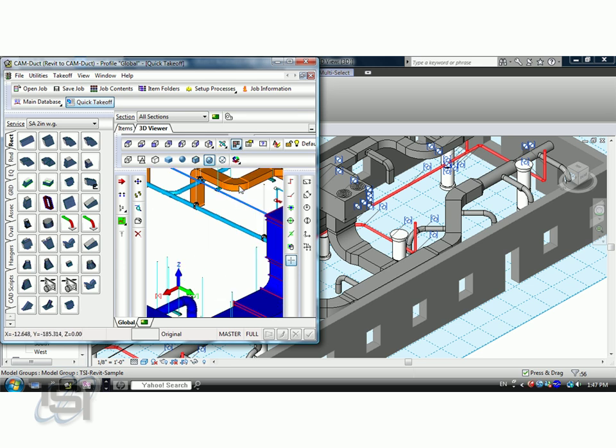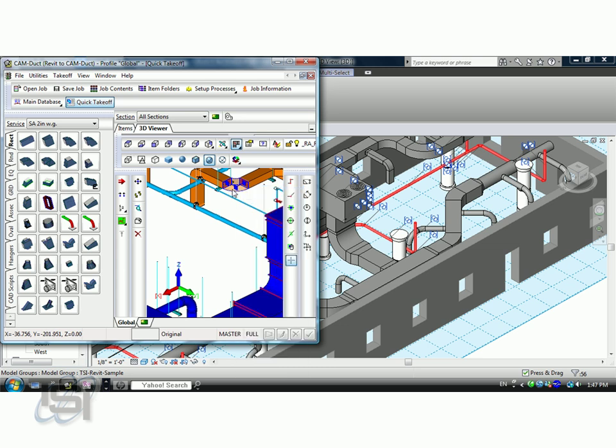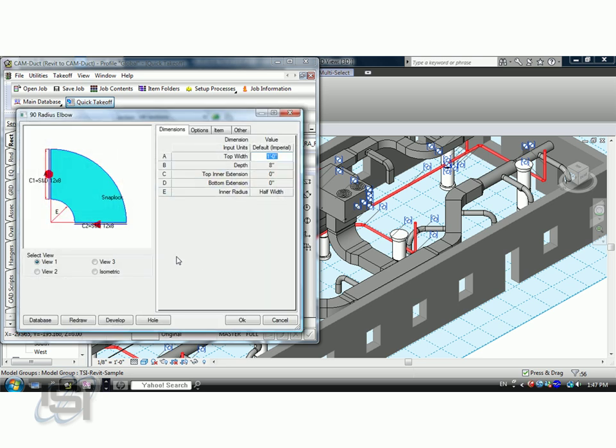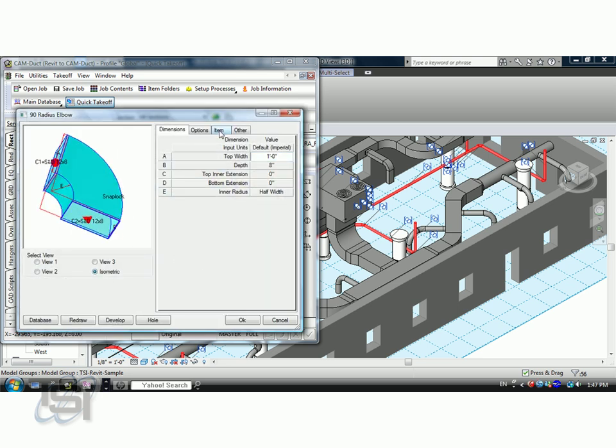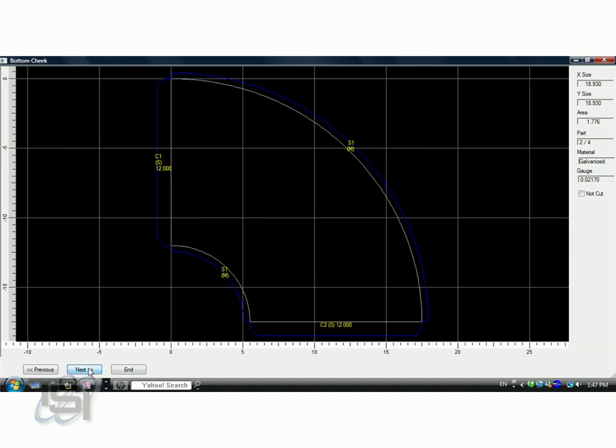Now, each one of these components right here is also hooked to our estimating system. If I right click on that right there and see the best way to do this is to show the manufacturing. Here's our component. It's using the pressure class of 2 inch water gauge to manufacture that. Here's the development of the pattern. Bottom cheek, throat wrap, back wrap.